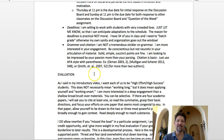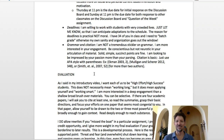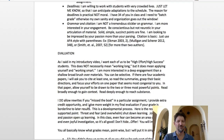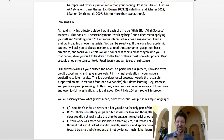On grammar and citation — I'm not a tremendous stickler on grammar. I'm more interested in your engagement. Be conscientious but not neurotic in your articulation. A few grammar mistakes, a few misspellings — not so much of a problem, but take the time to proofread. I'm looking to be impressed by your passion more than your parsing. Citation is really basic: just use APA style with parentheses — author, year, page number. You only have to use full bibliographies on the final projects.